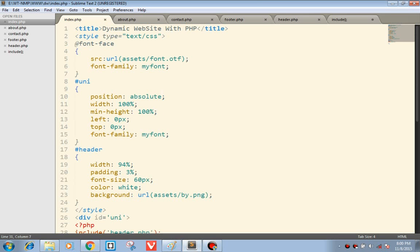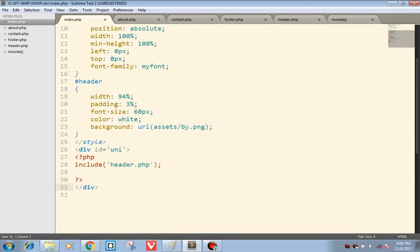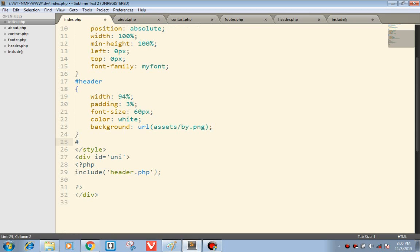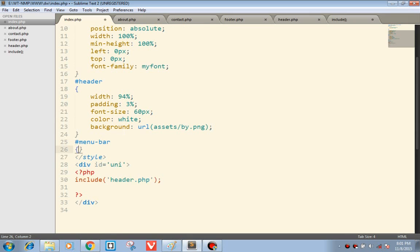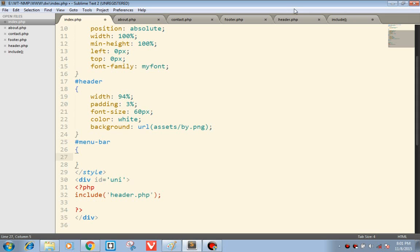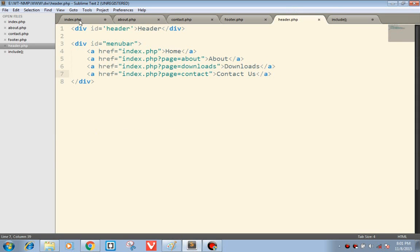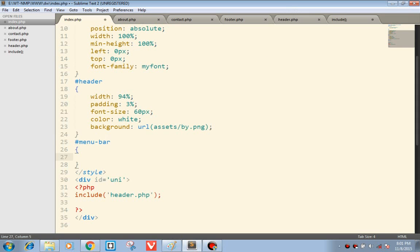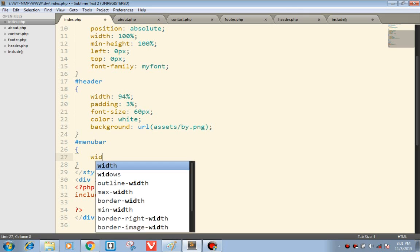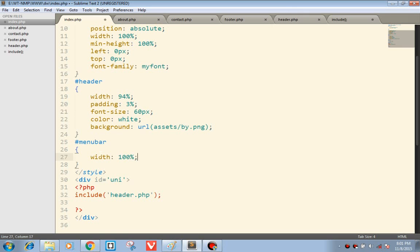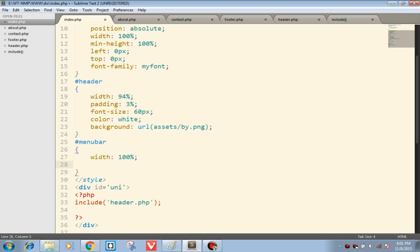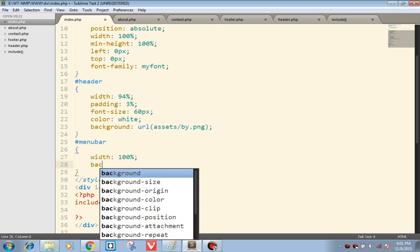Now the next part comes with designing the menu bar. First let's check the menu bar. This is also width equals to 100%, background...